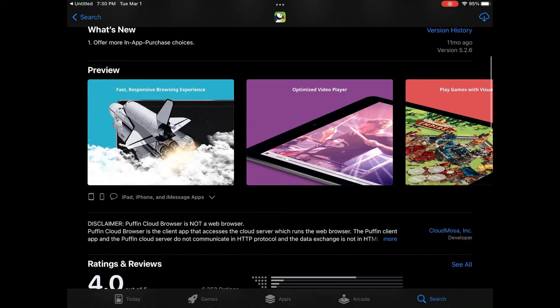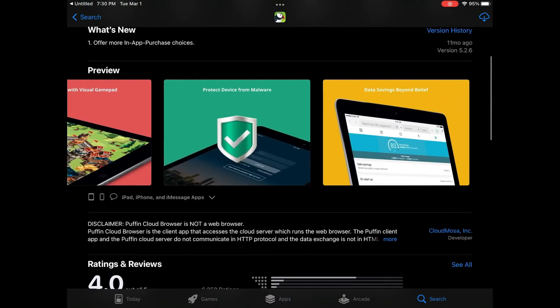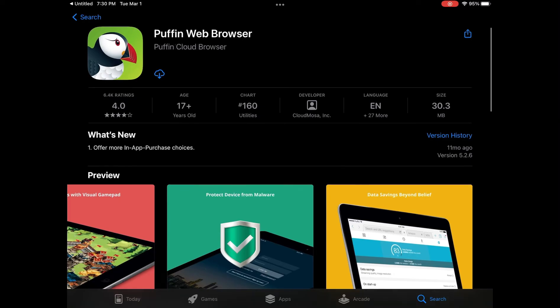So the first and most important step is you're going to need to download the Puffin web browser. If you do not have the Puffin web browser downloaded, this will not work at all because on Google, Safari, any browser, it does not work on there.